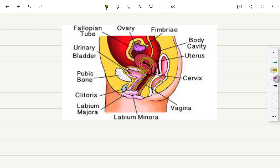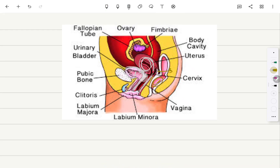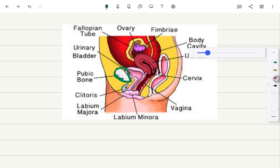This is the pubic bone. This is the labia minor, and here is the labia major. This is the clitoris.